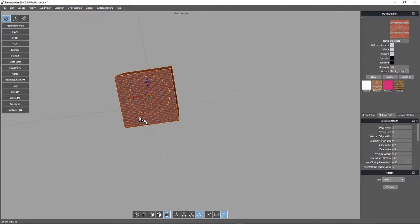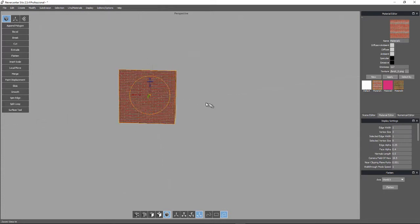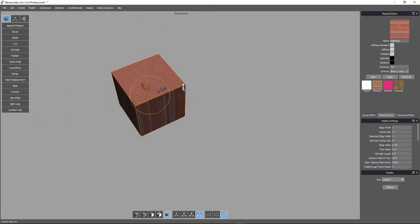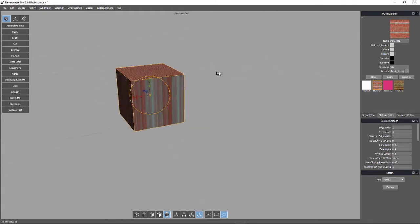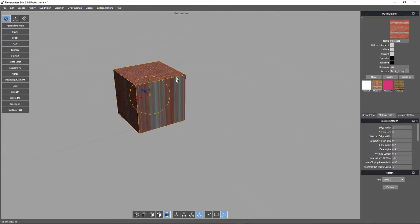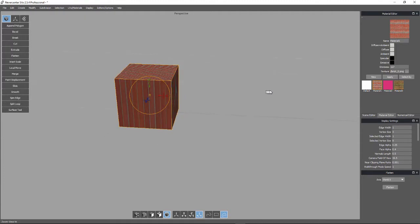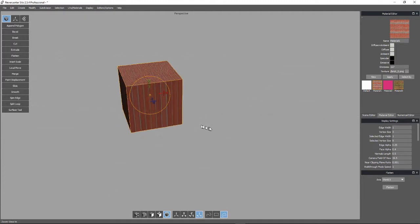Anything that's facing the projector is going to get an undistorted projection of the texture. But down the sides, the light is stretching and it's not really shining directly onto these surfaces. So you get a distorted texture.